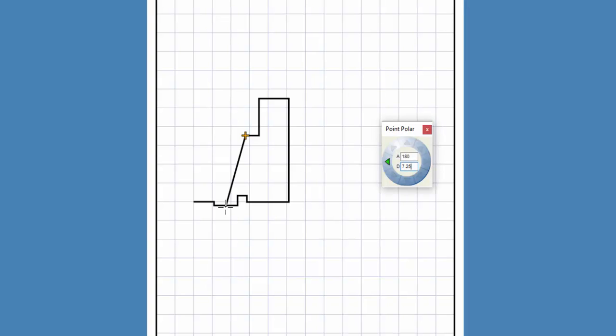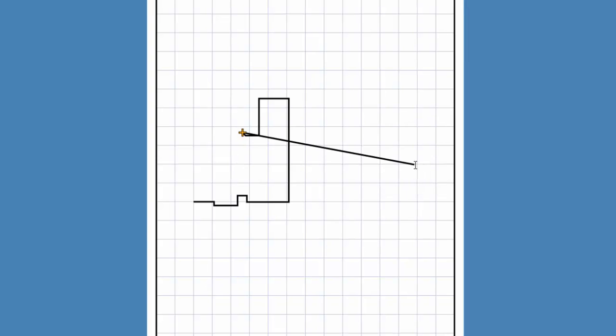Since an arrow key does not exist for this angle, I press the semicolon key to open the point polar command. 0 degrees is to the right, 90 degrees is straight up, 180 degrees is to the left. The wall is between 90 and 180 degrees, so I will need an angle of 135 degrees. I can click on a directional arrow to select the angle. I'll enter the distance of 2.25 feet and press enter.